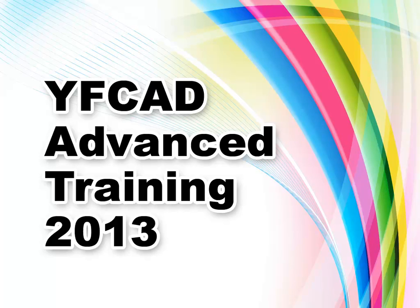Hi, welcome to YF-CAD Advanced Training 2013. Making renderings in an efficient way is always the heart of YF-CAD software.